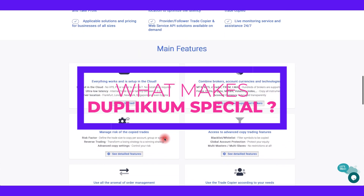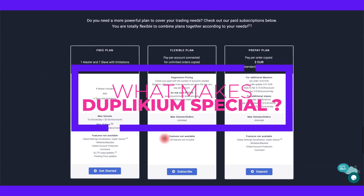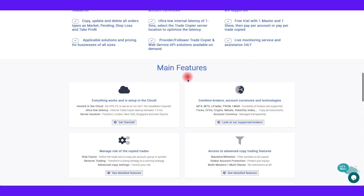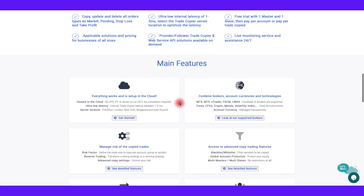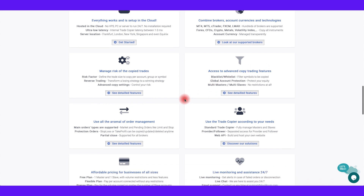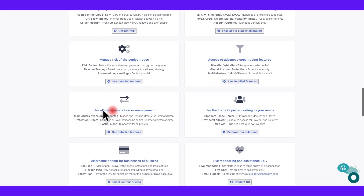Duplicium Trade Copier is the fastest software in the industry and is compatible with all brokers and platforms. It is packed with features such as: 1. Copying trades to unlimited accounts. 2. Cross-broker and cross-platform accounts. 3. Fully cloud-based. 4. Risk management settings. 5. Alerts. 6. Reverse trading.